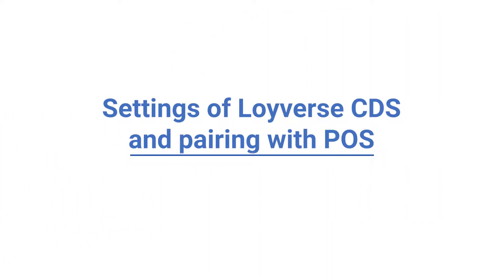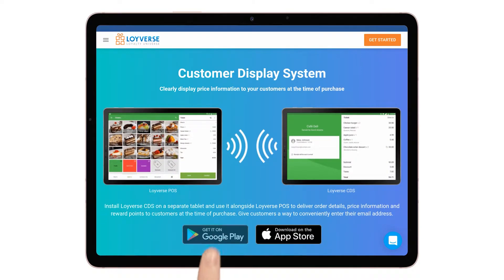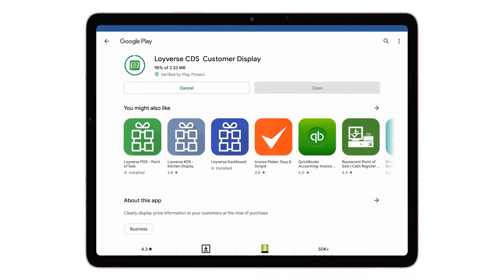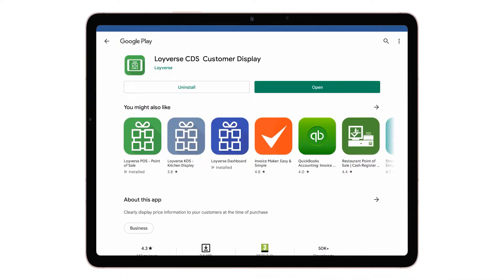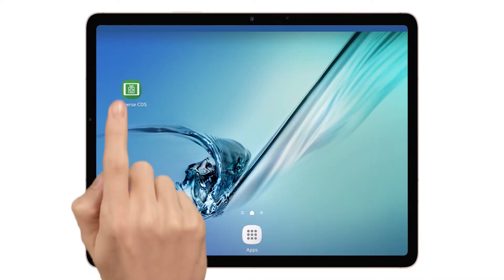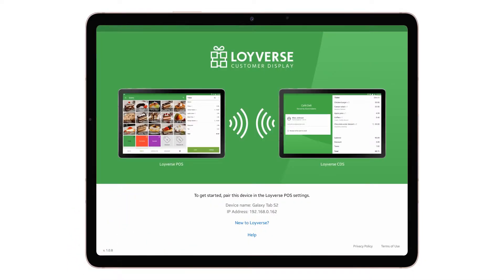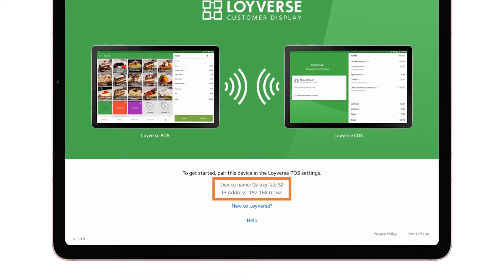Settings of Loyverse CDS and Pairing with POS. Install the Loyverse CDS app on a separate iOS or Android device. Launch the app and you will see the Loyverse CDS welcome screen. The IP address and device name of your device will be displayed, which is the information needed for pairing CDS with Loyverse POS.